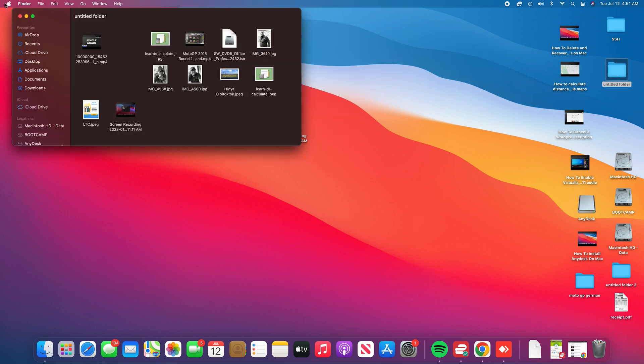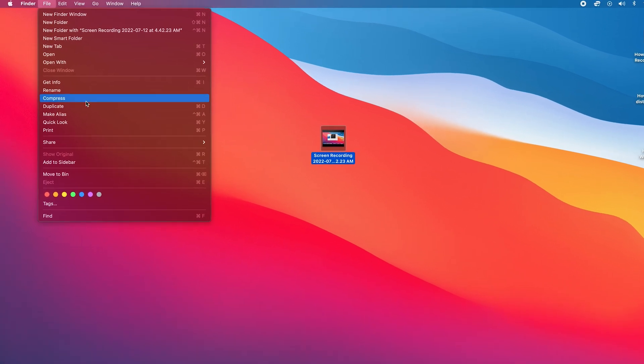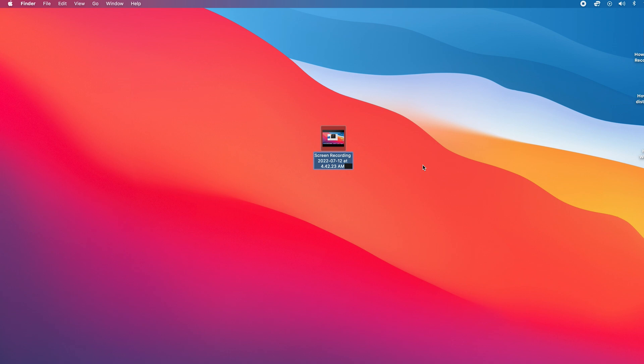It's all the same. Anyway, the first method is to click once on the file, and with the file selected you can go to File at the top here, and then select Rename, and that should make the file renameable. So go ahead and rename it.